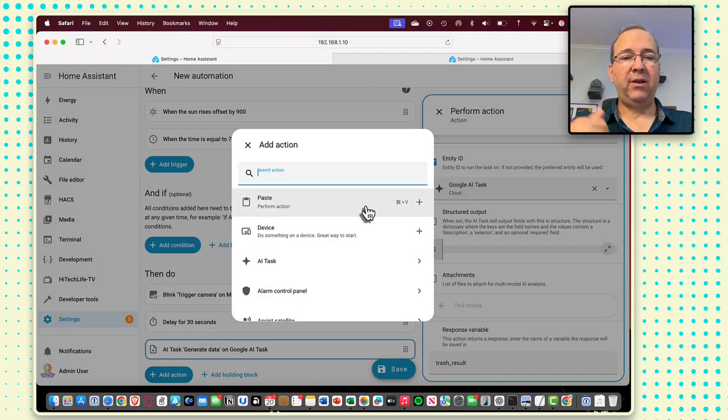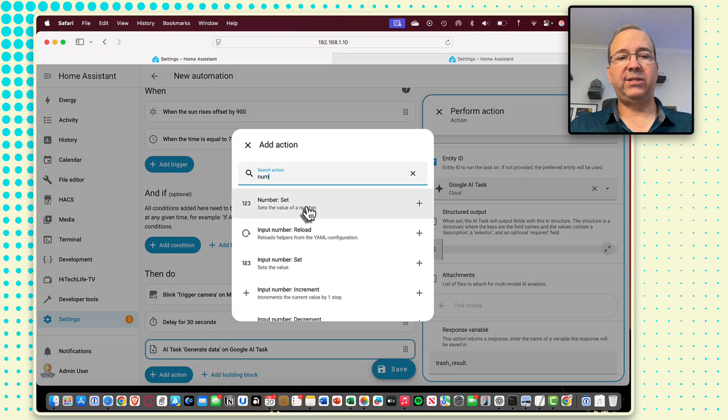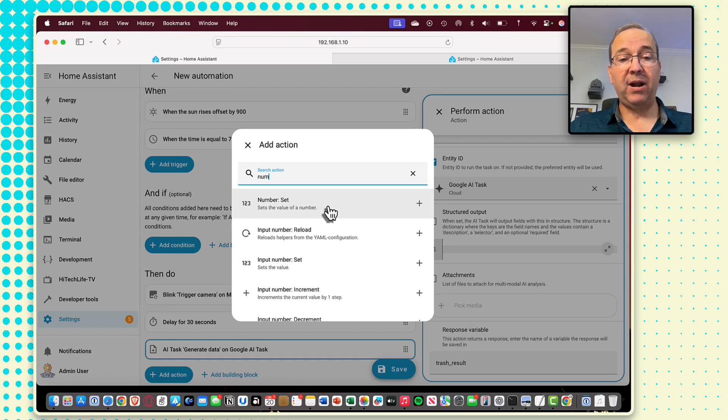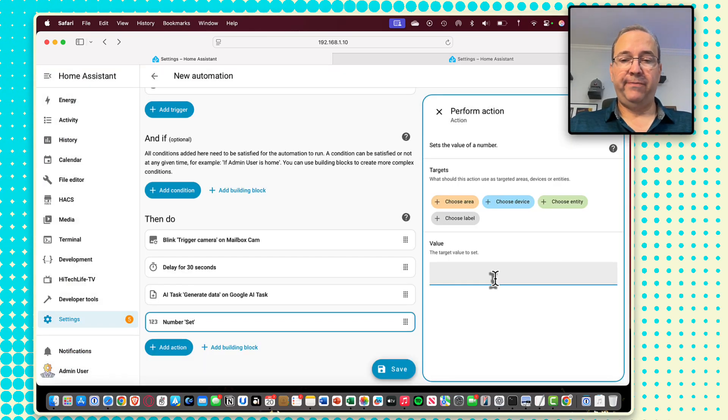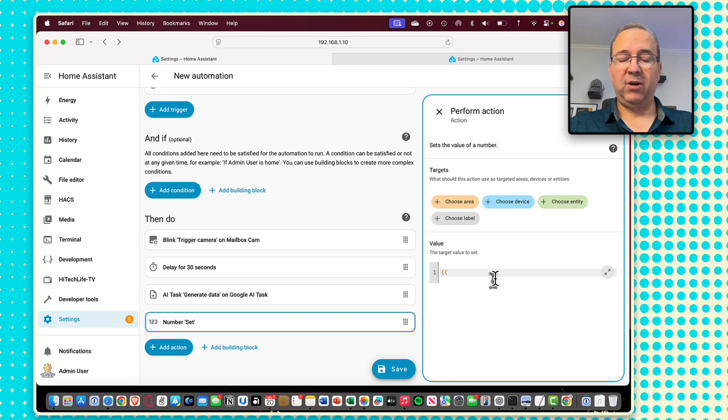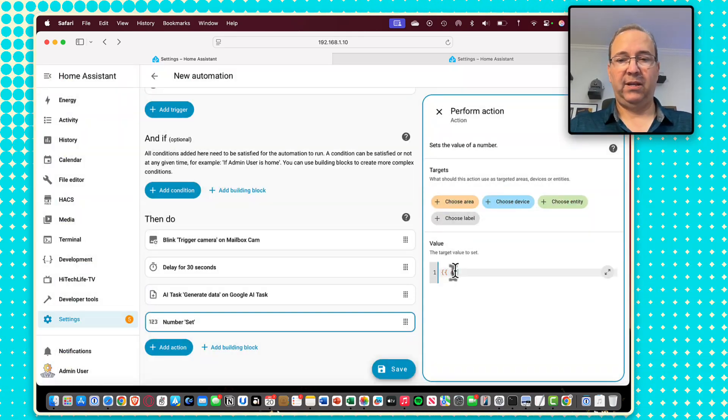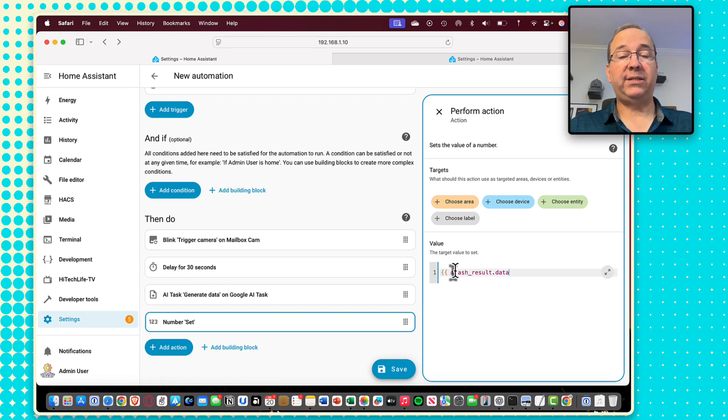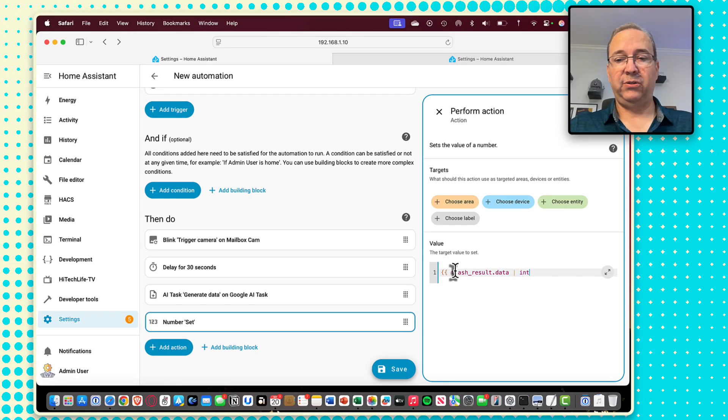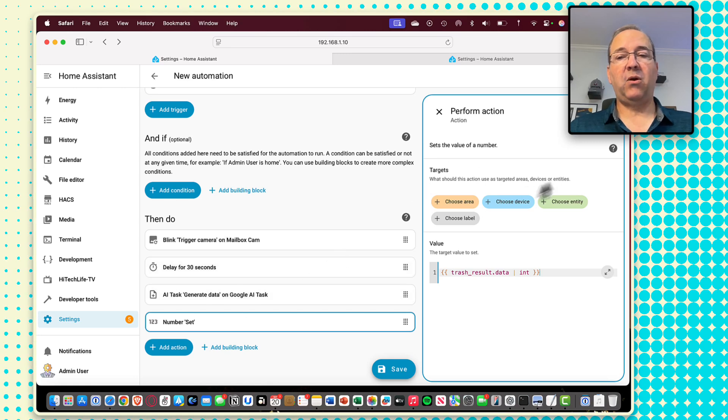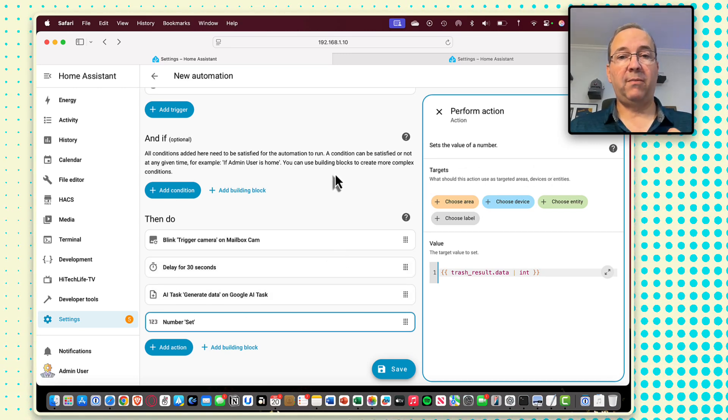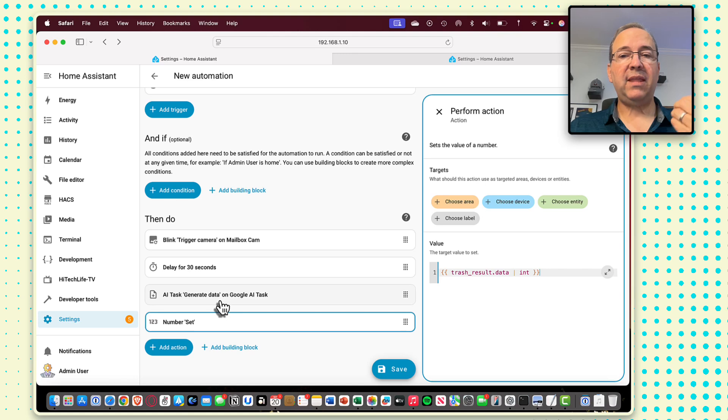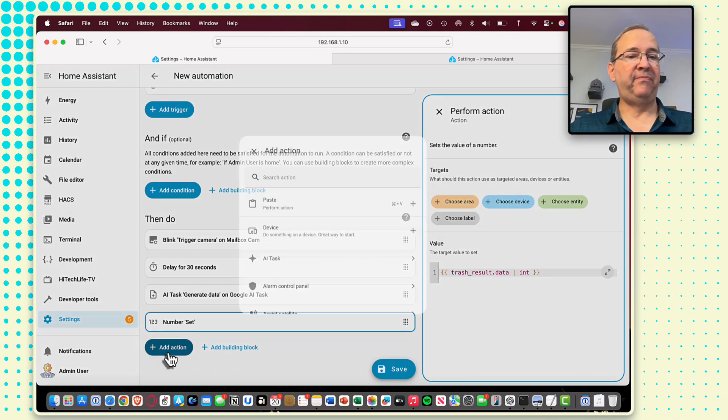And so in order to do that, I'm going to select this action for my number helper sets the value of a number. And when you set the value, what you do is just do these little double squiggly braces. And then you say, trash result dot data. That's important. And because this is a numeric, I just usually say integer here.